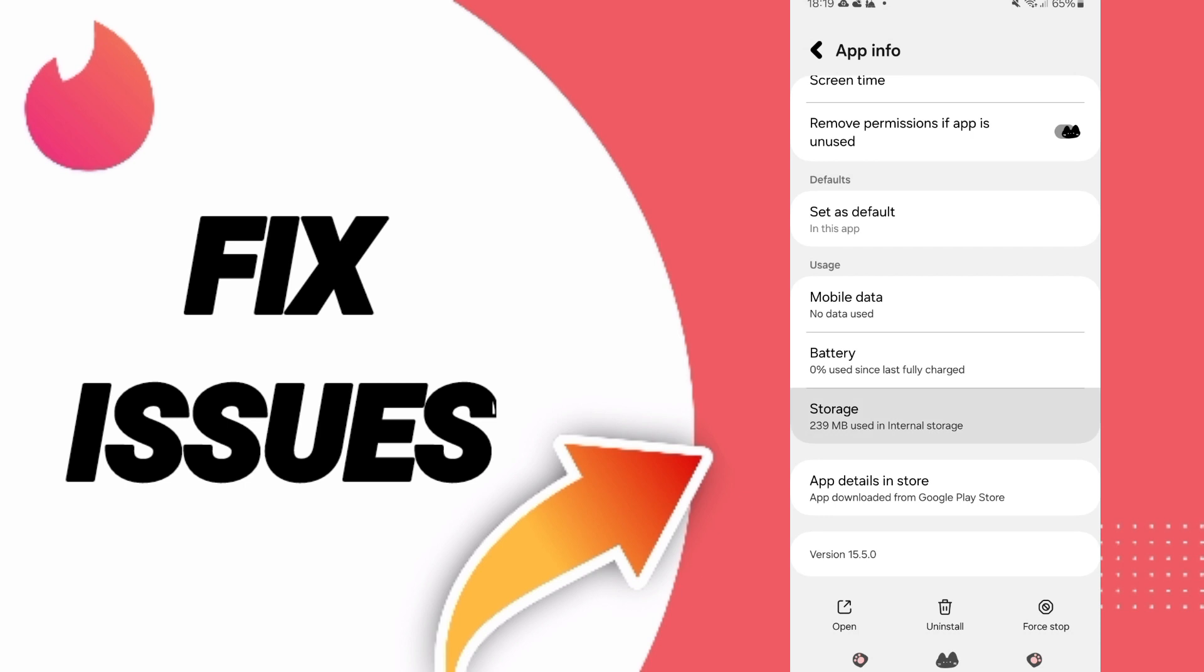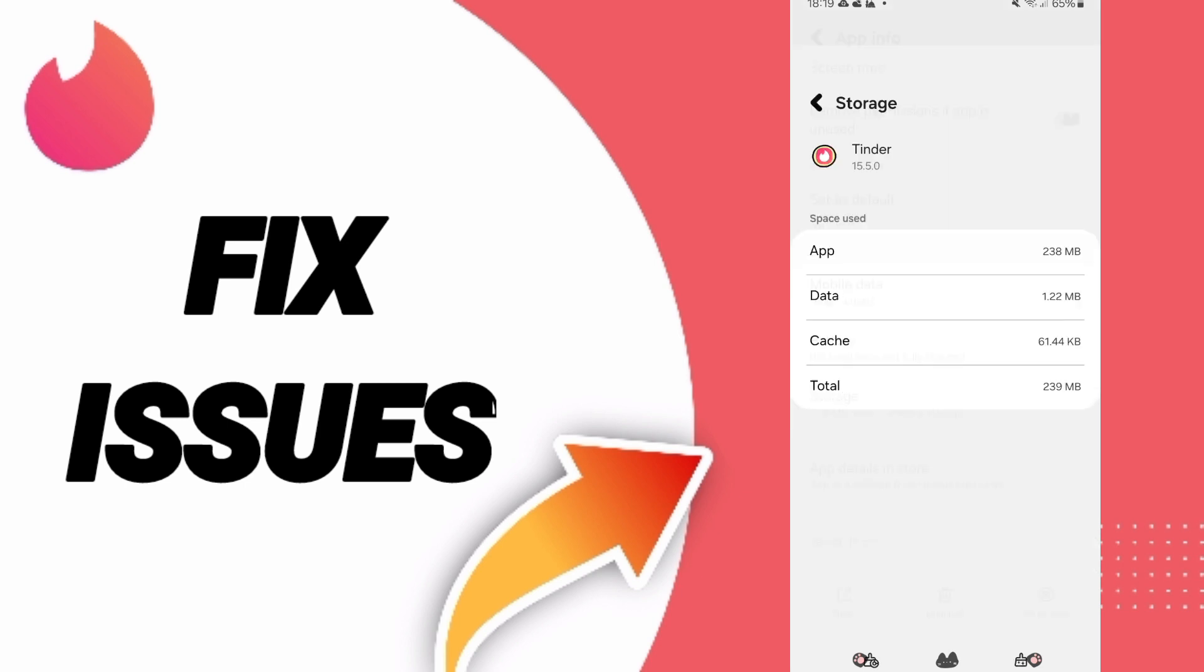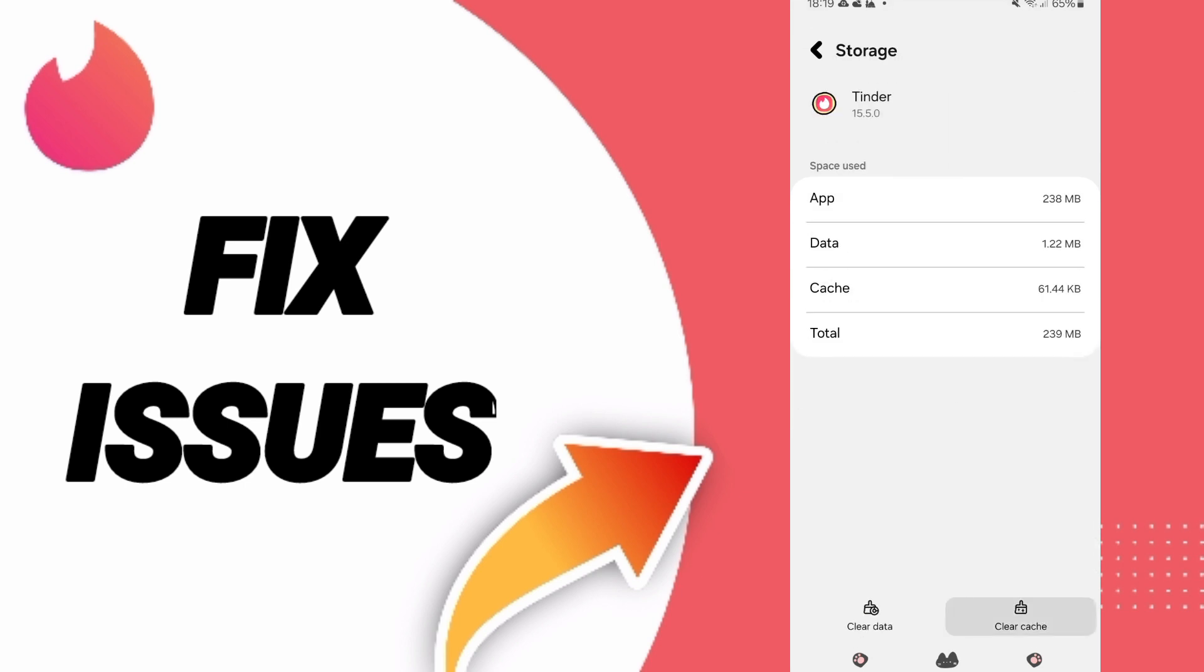After that, you will enter to the window of storage. Then you can click on clear cache.